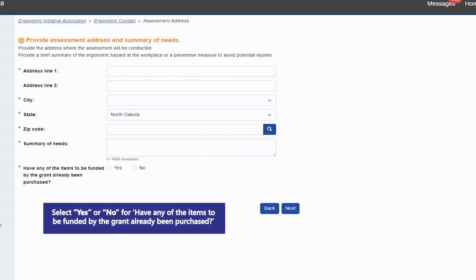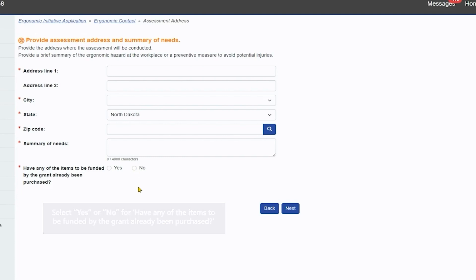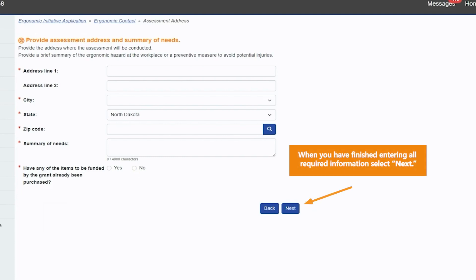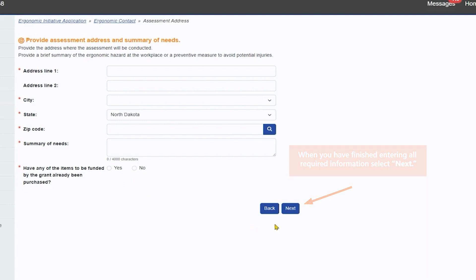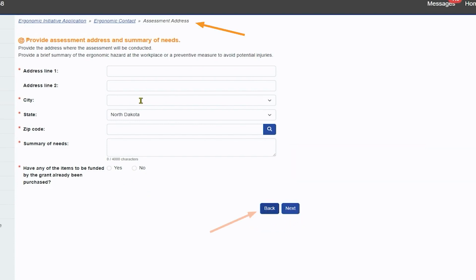Select yes or no for have any of the items to be funded by the grant already been purchased. When you have finished entering all required information, select next. You can navigate back to the applicable page using the back button or the breadcrumb.